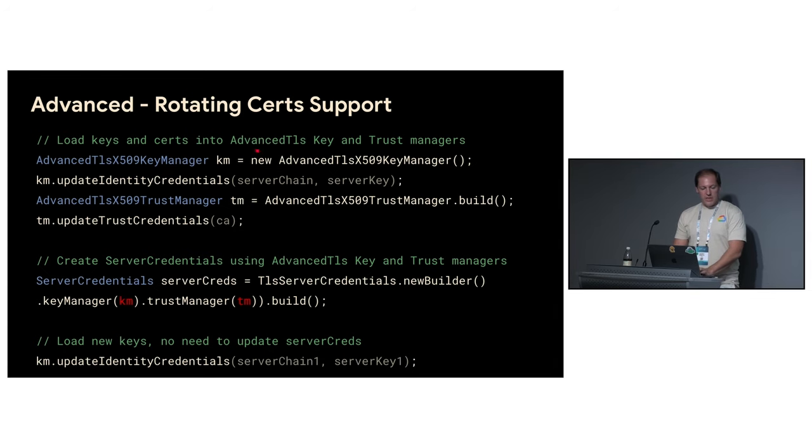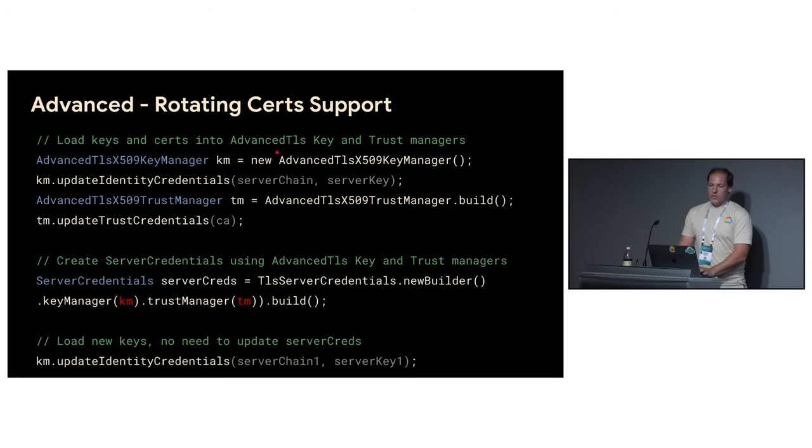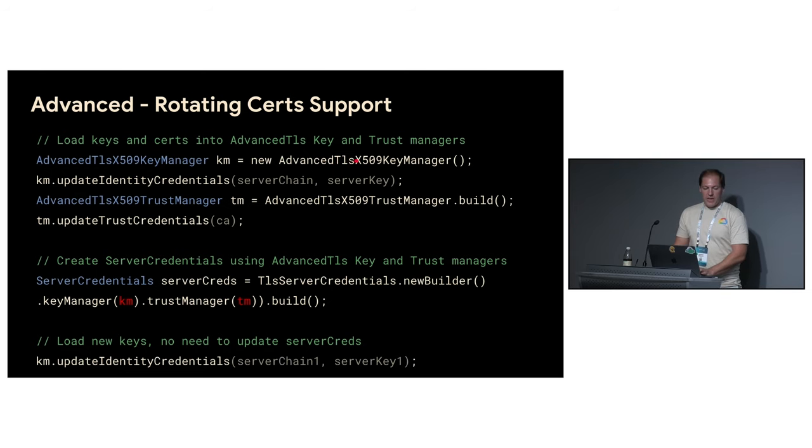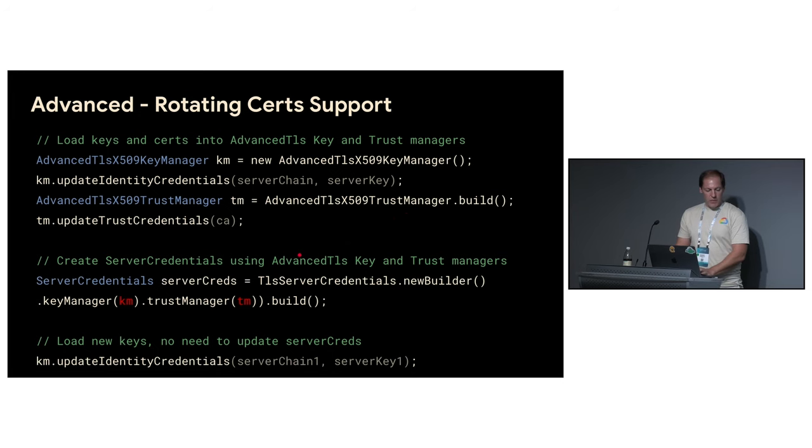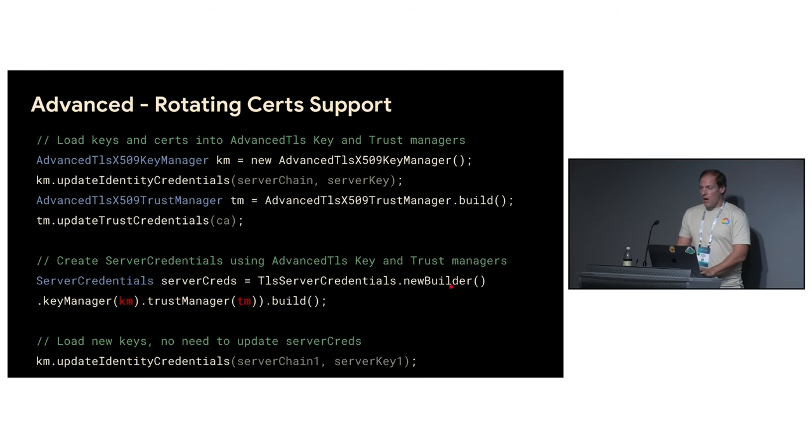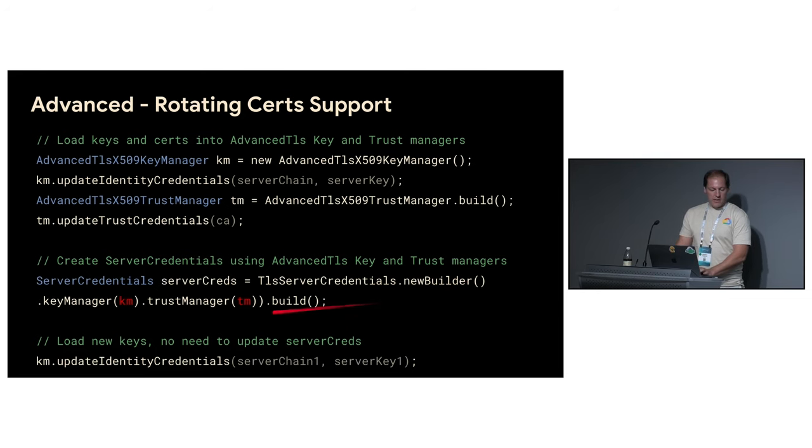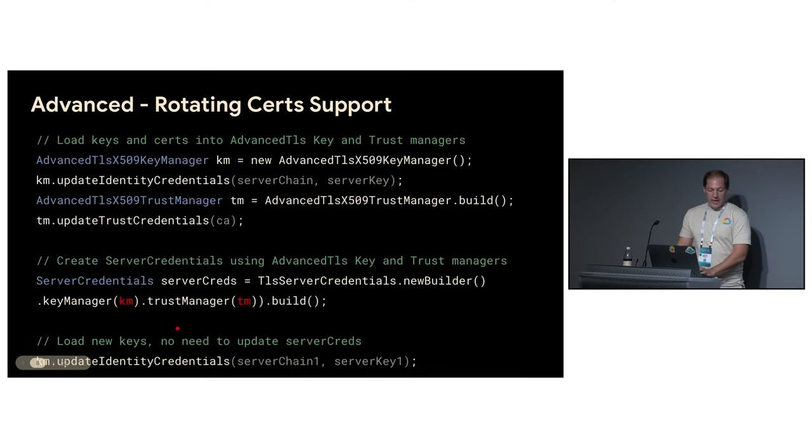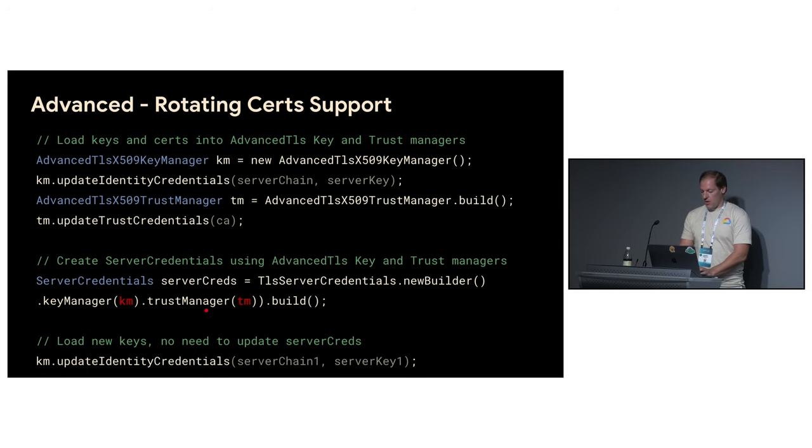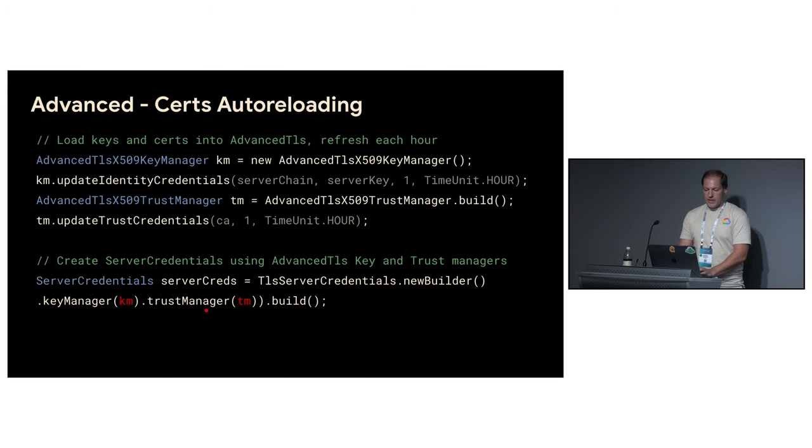And you see the style is very similar to JDK one. Instead of JDK classes, you just instantiate advanced TLS key and trust manager. And you still build server and client credentials using very similar builder API. Once you receive the new certificate, the only thing you need to do is to call a method to update identity credentials. And it will be used for all the new handshakes. So no restarts are needed.